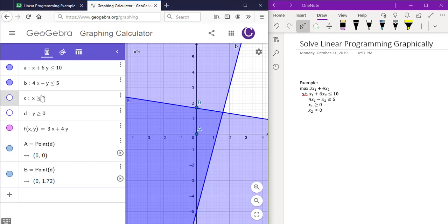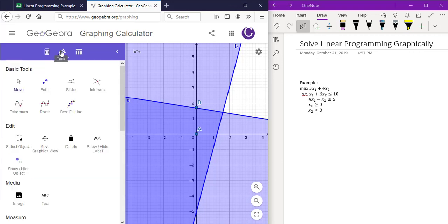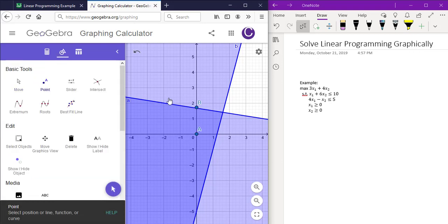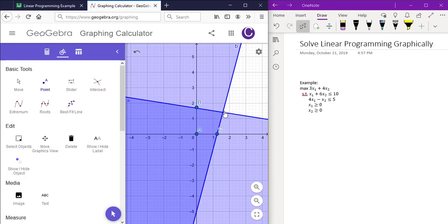Now we want to click on the last two intersection points. We first need to go back to the tools section and click on point again. And then click on this point and this one.